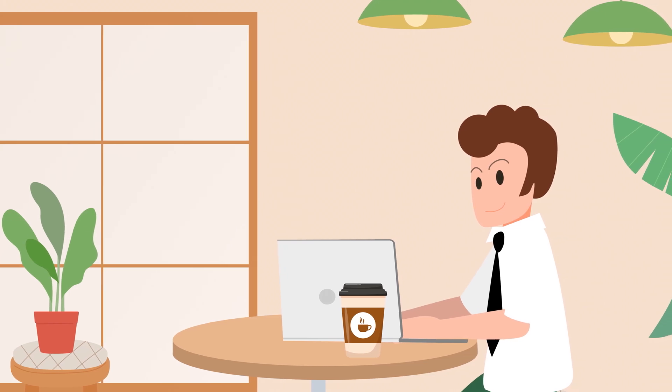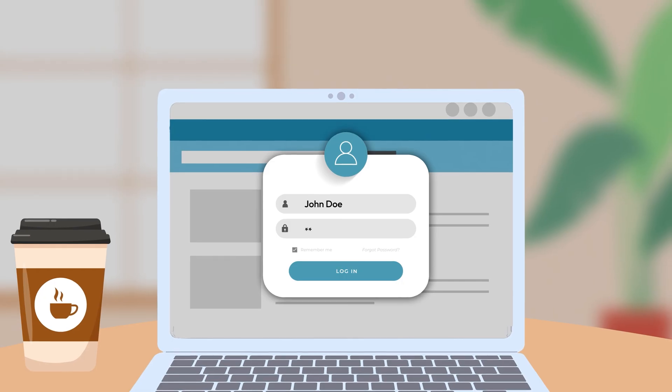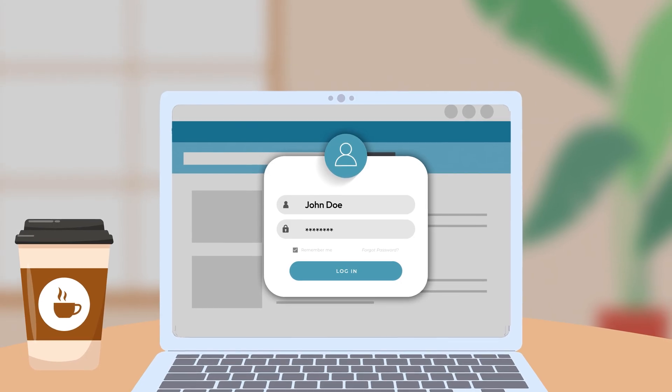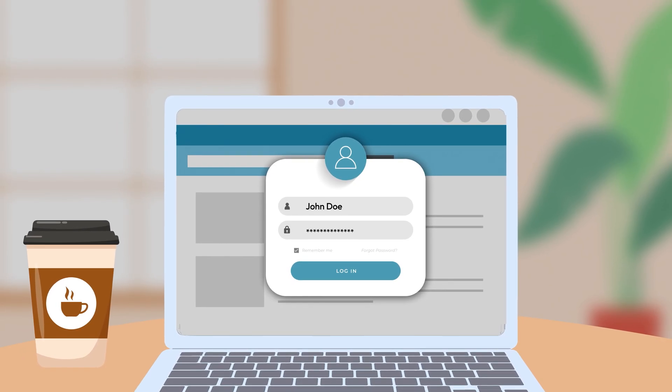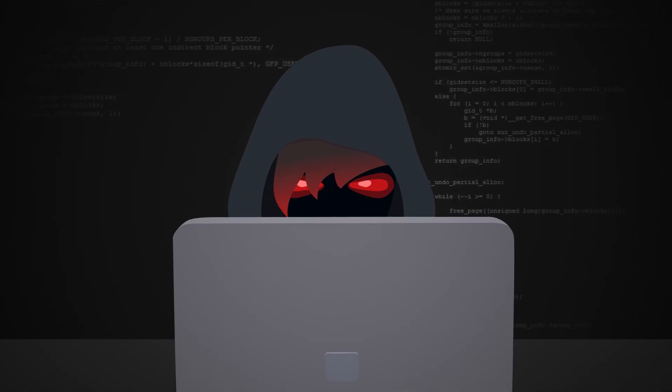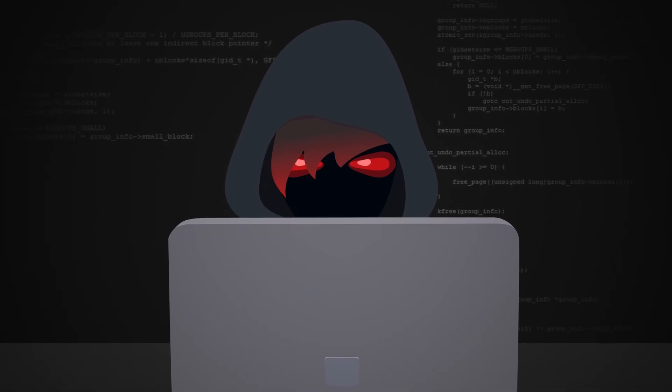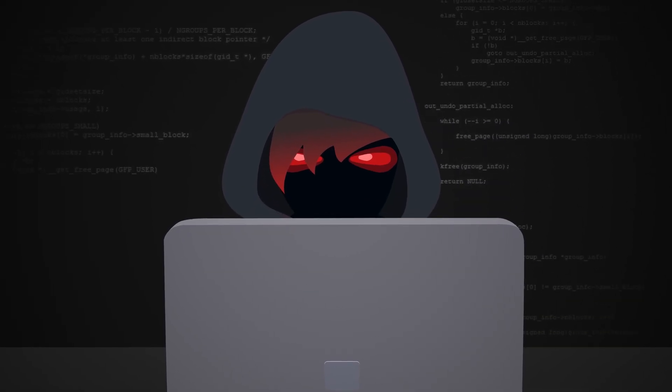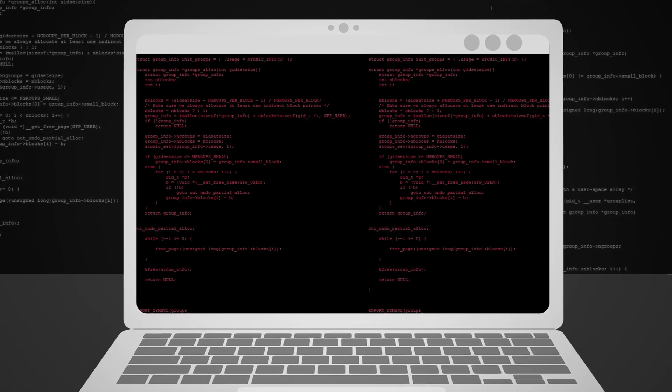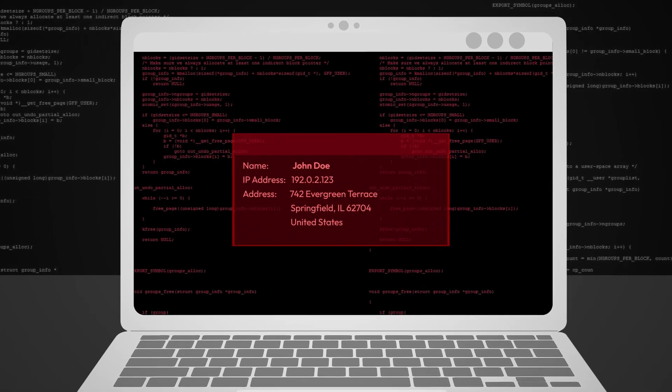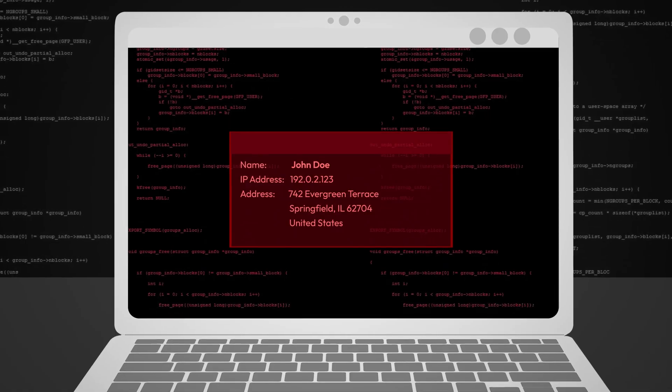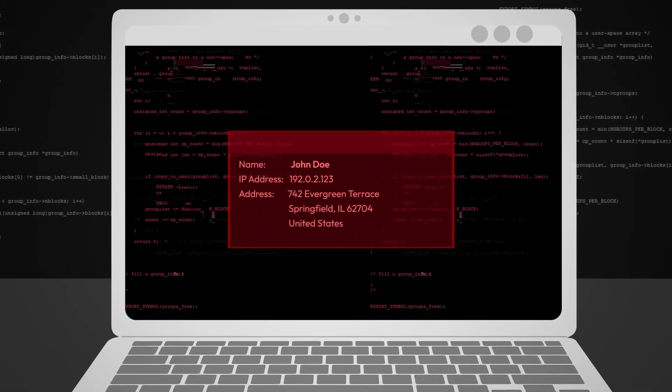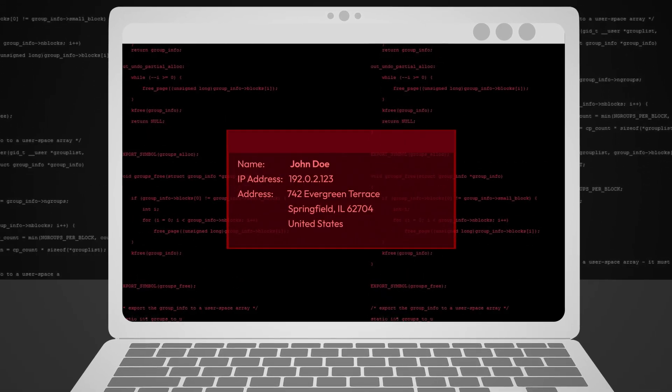If you think your IP address is just a bunch of numbers, think again. With just your IP address, cybercriminals can find where you live, sell your data on the dark web, or even frame you for illegal activities.